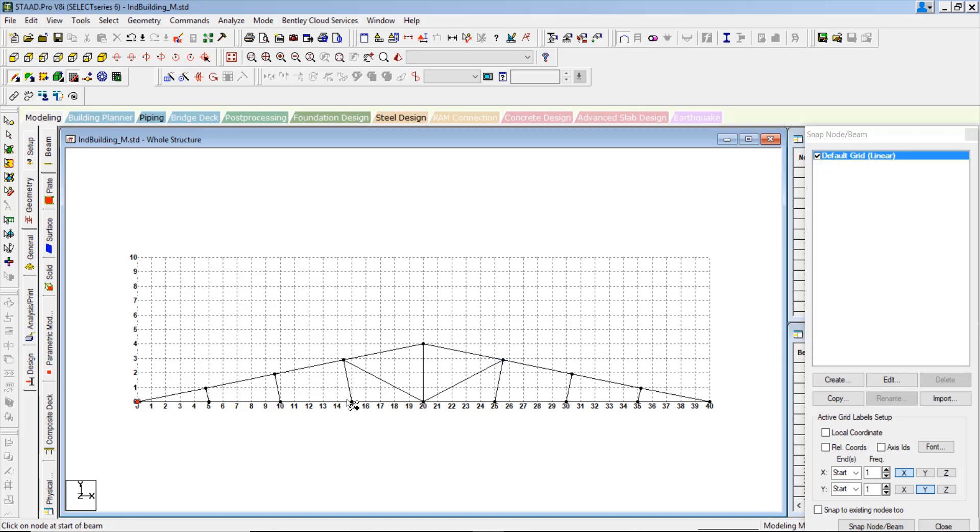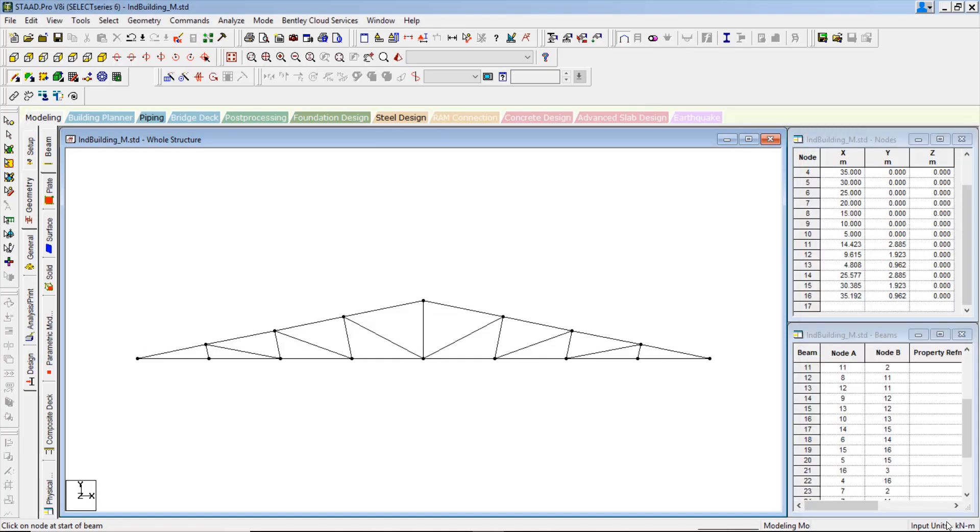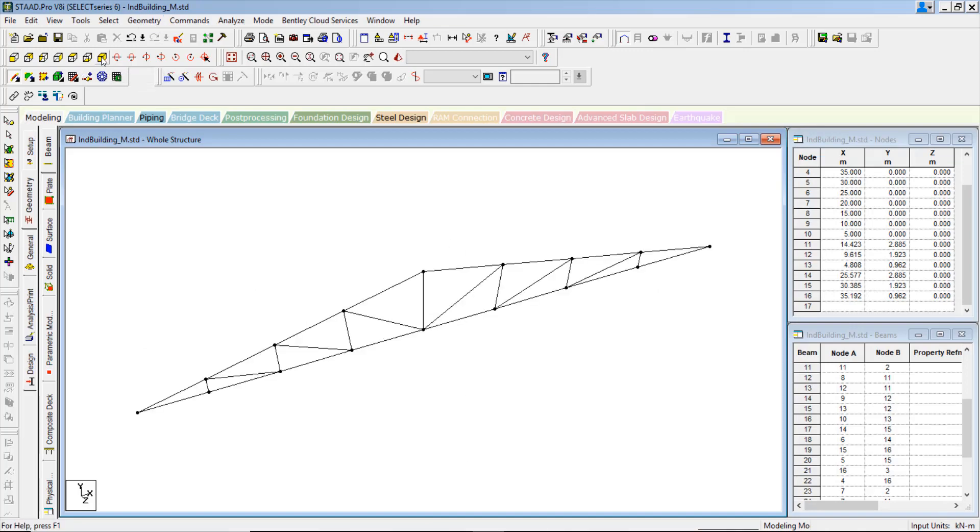And then, now you can close the grid. This is the way we can create the truss. Now, the second thing is once you created the truss.